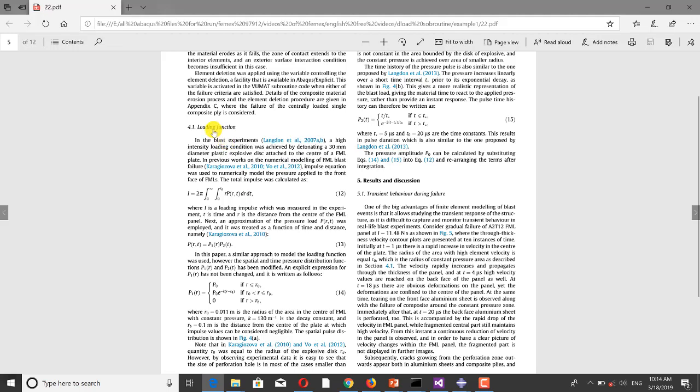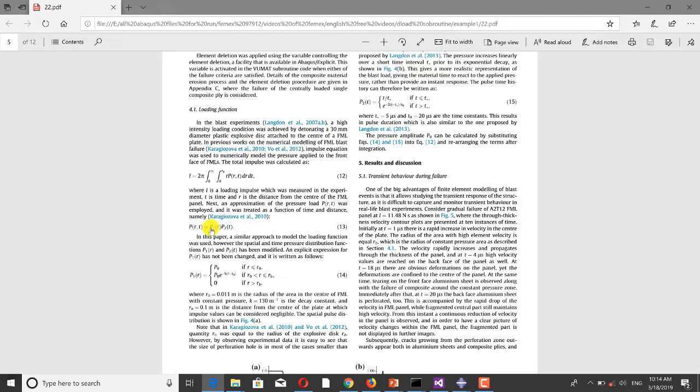Here the loading definition is explained. This sophisticated function, which is a function of both time and position, is used in my model. This function has a time-dependent part and a position-dependent part, and by using the DLOAD subroutine you can define such sophisticated functions.